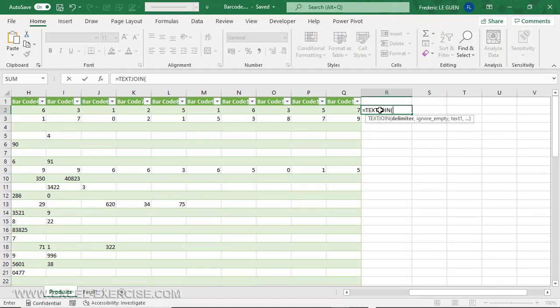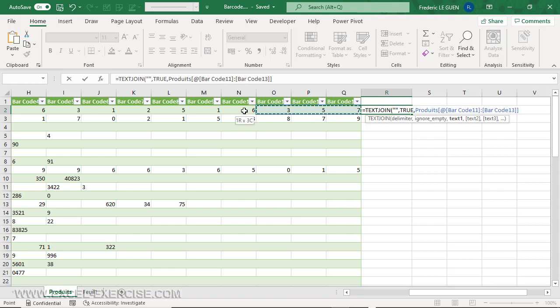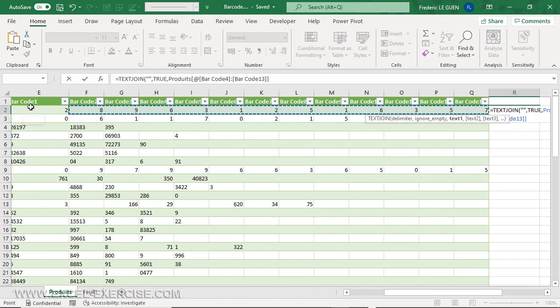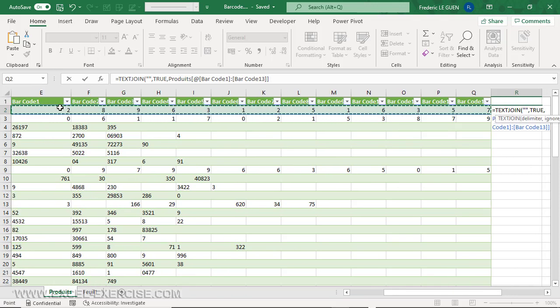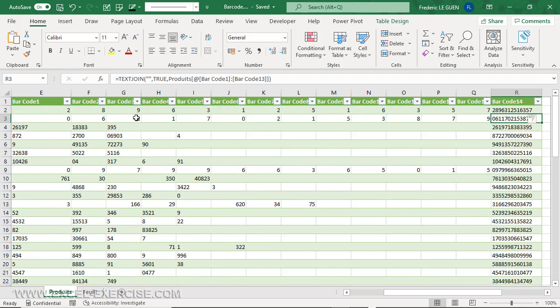What is the first argument? Do I need a delimiter between each cell? No, so I write two double quotes like this. Second argument: Do I want to ignore empty cells? Yes, so true. And last argument: it's the range of cells where I have all my codes. And when I close the parenthesis, I generate immediately all my barcodes as a function of the results of the other cells.